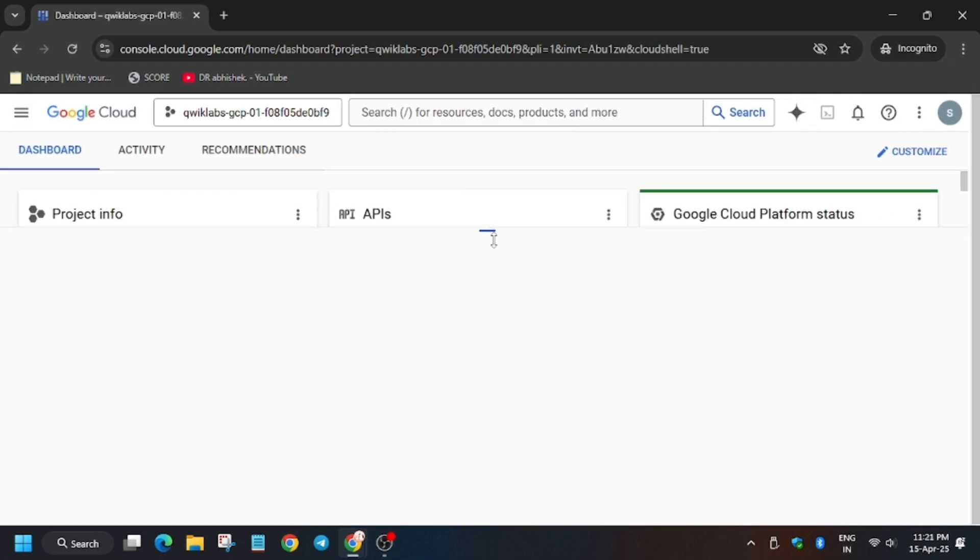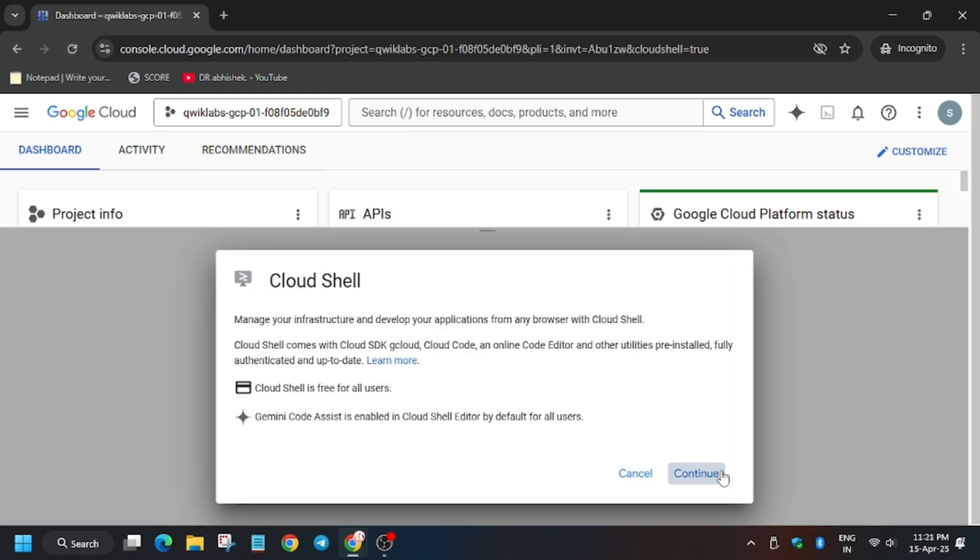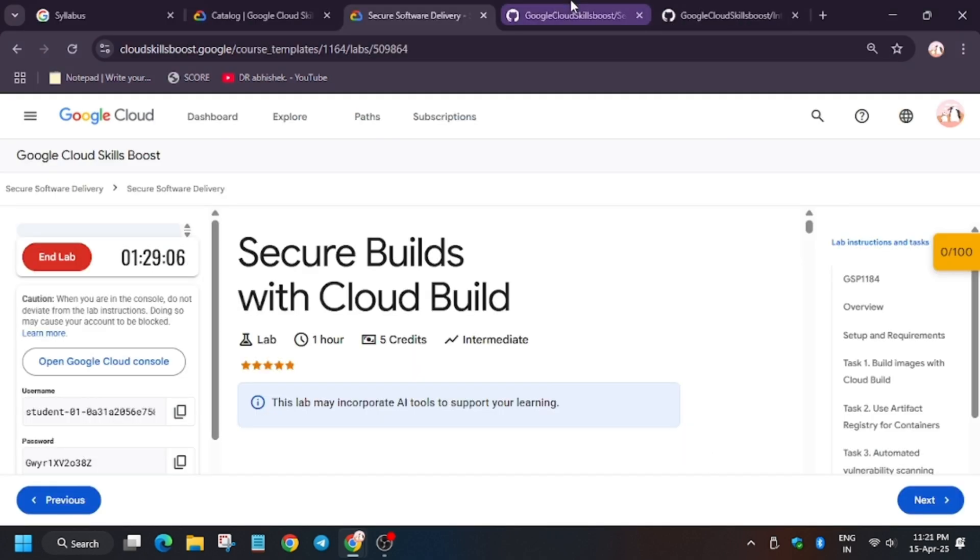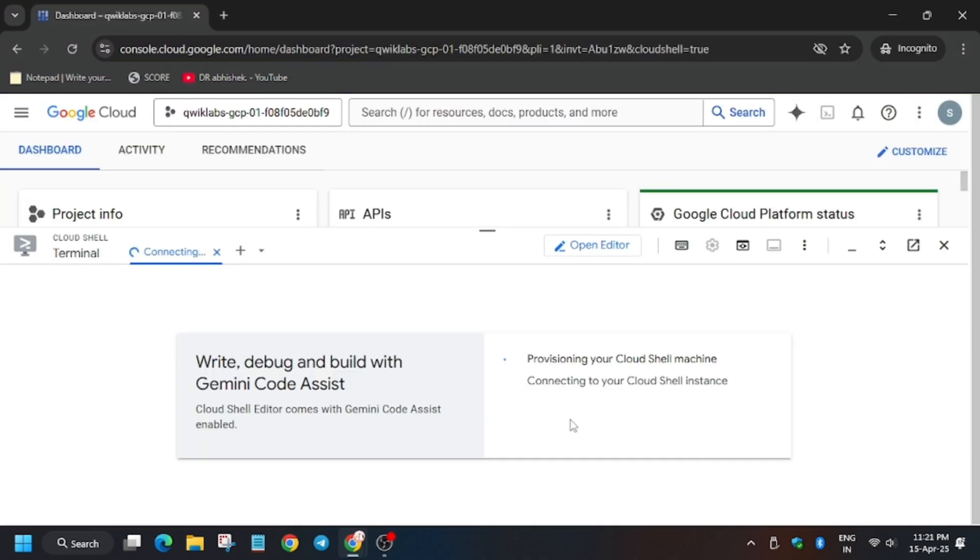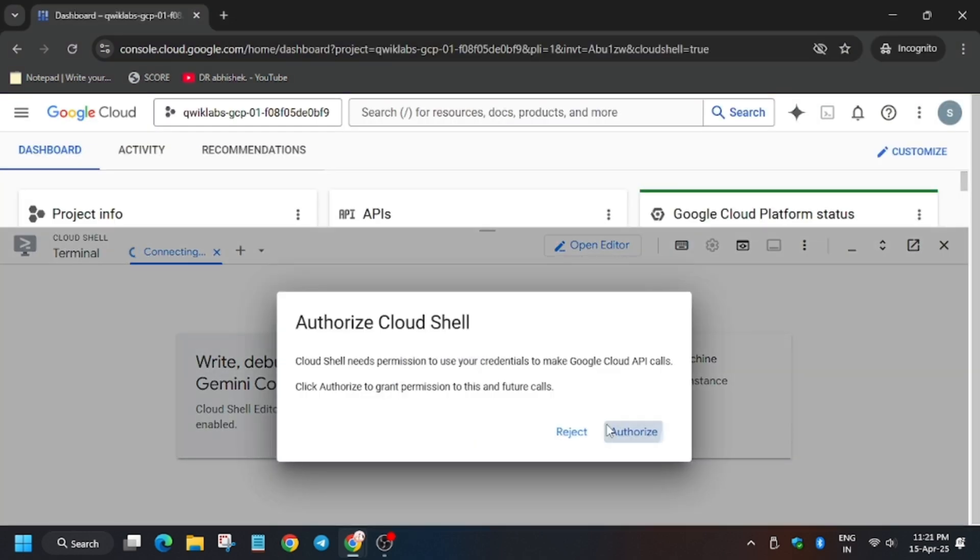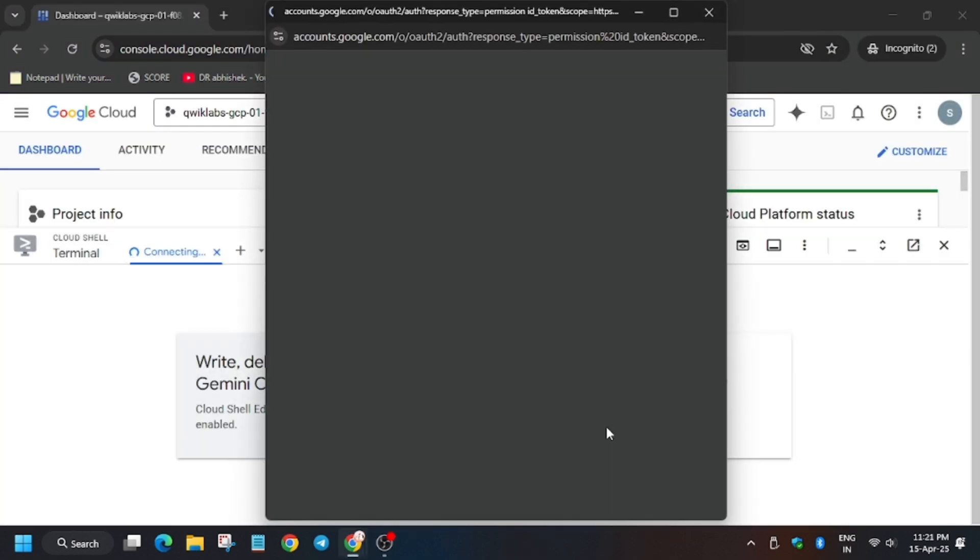Now activate the Cloud Shell and in the description box I have shared one GitHub repo. So do check it out, now click on this and execute it on the Cloud Shell.